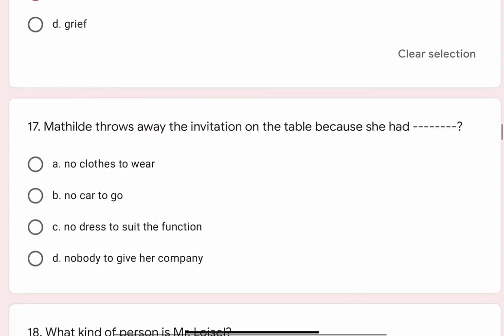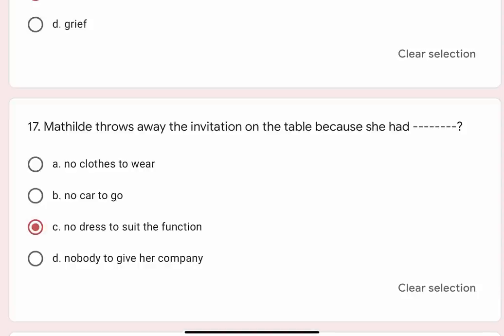Question 17: Mathilde throws away the invitation on the table because she had blank. Options are A. No clothes to wear, B. No car to go, C. No dress to suit the function, D. Nobody to give her company. Correct option is C. No dress to suit the function.